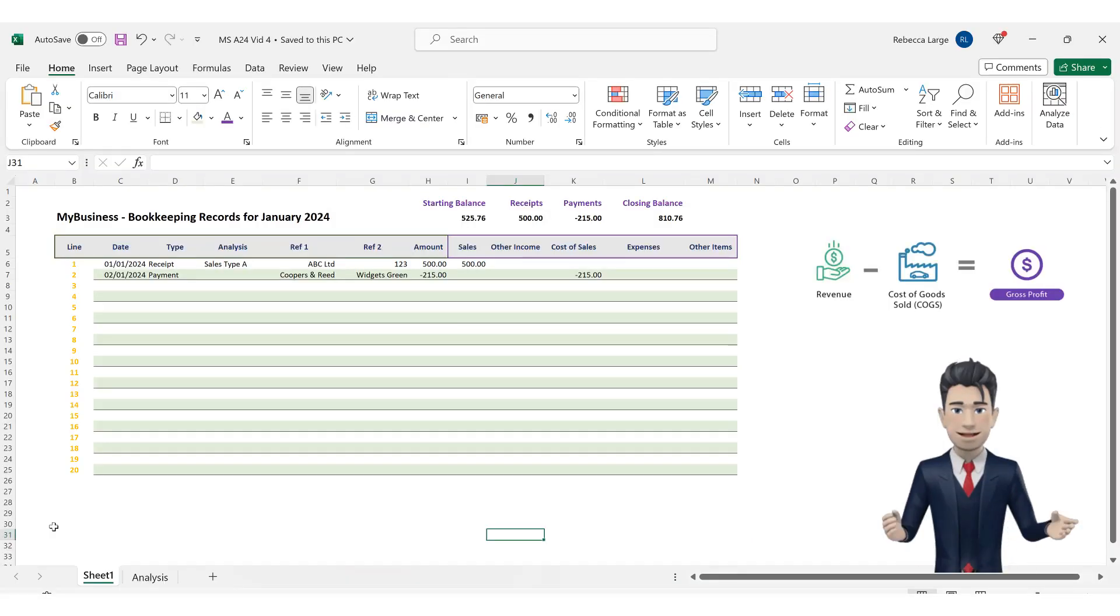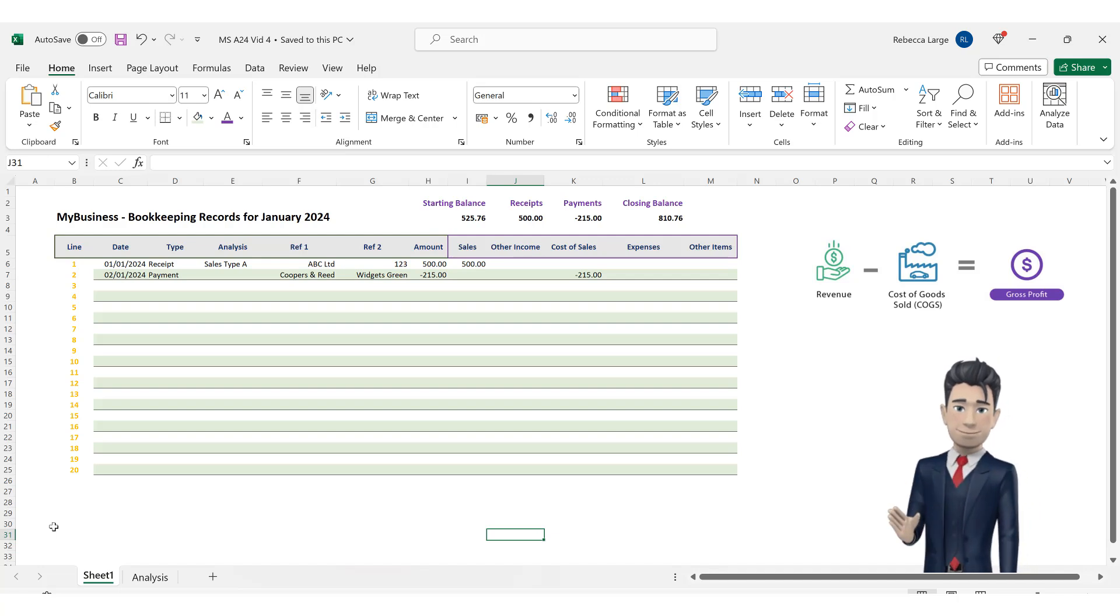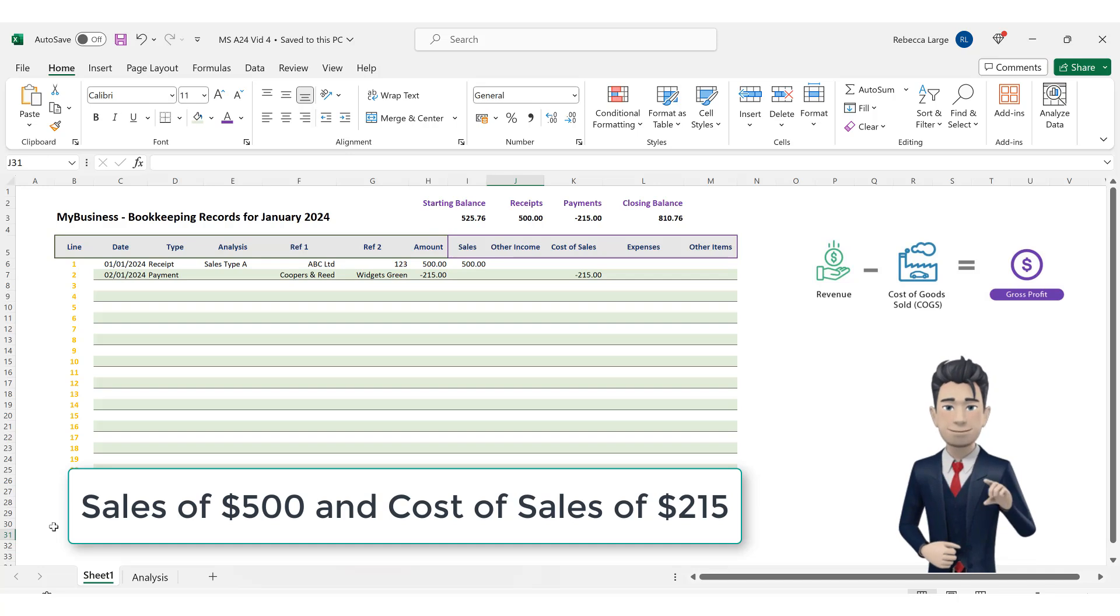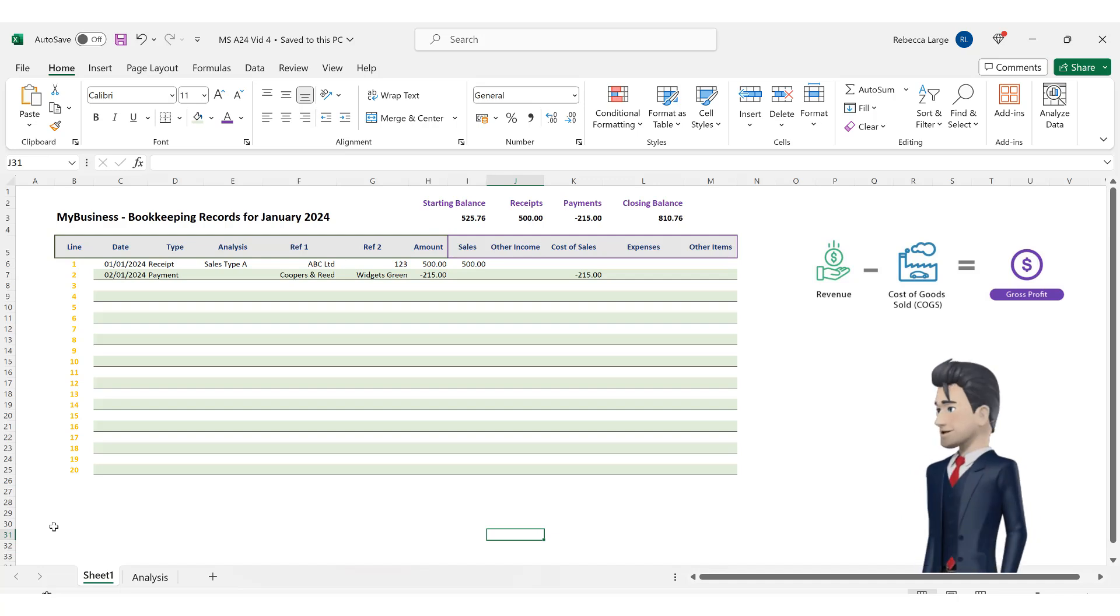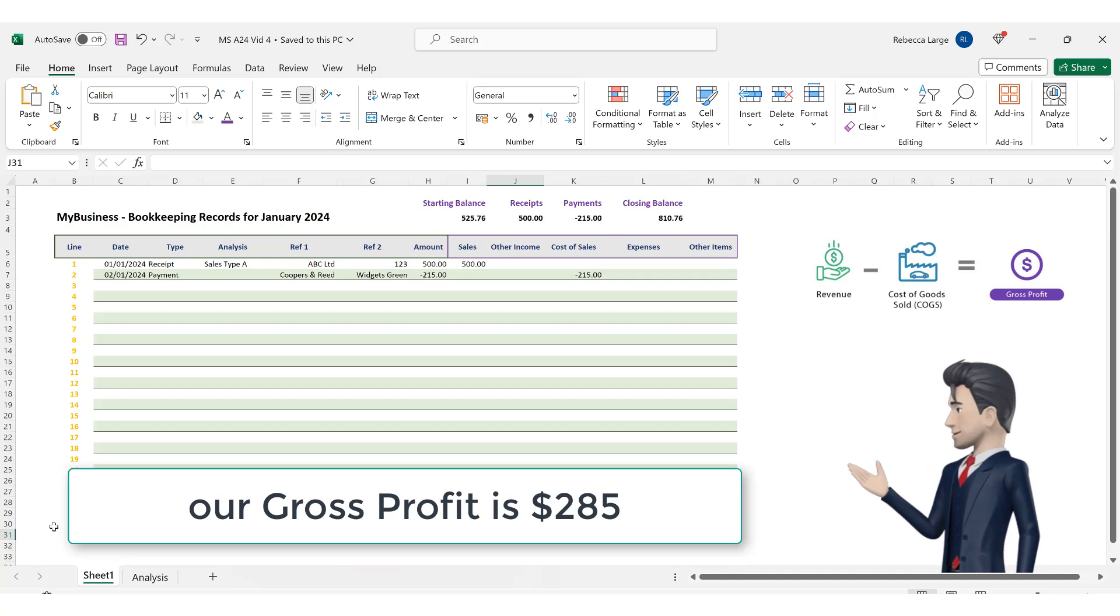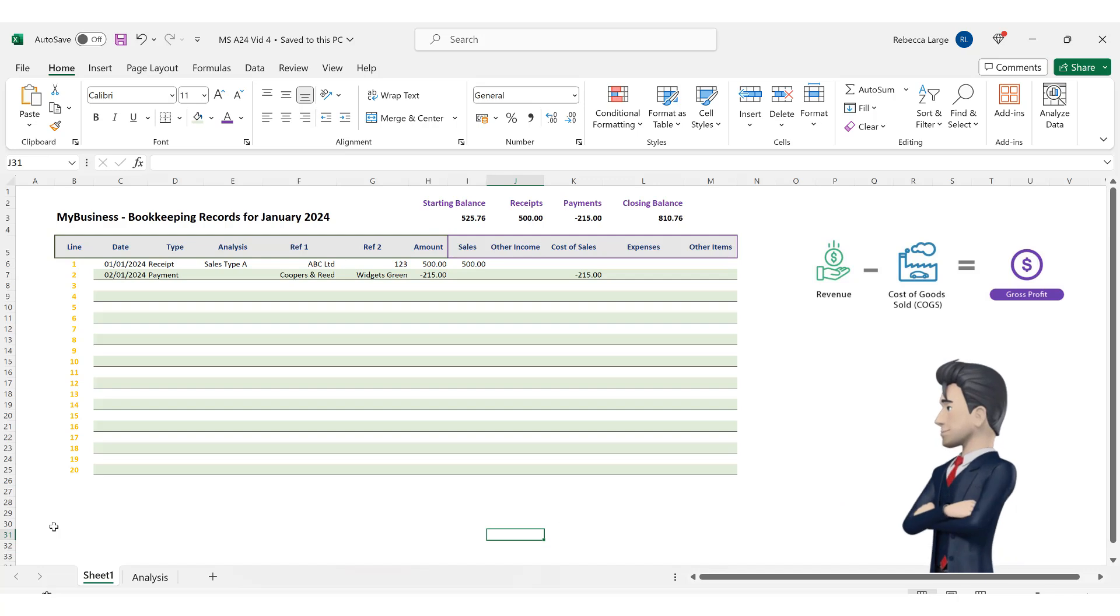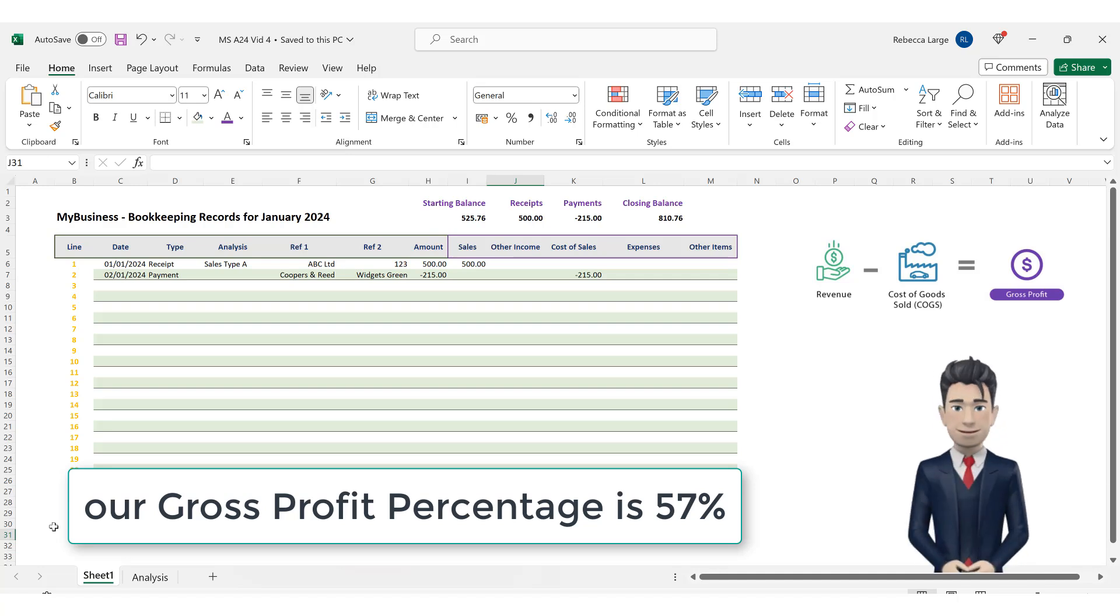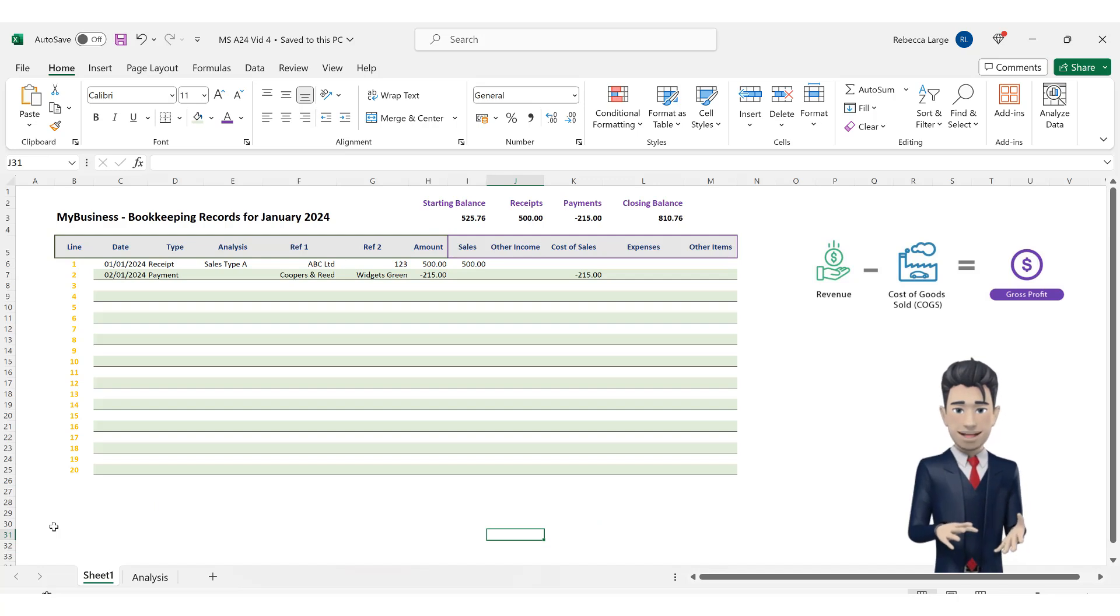If we take a look at our bookkeeping spreadsheet we can already begin to see how our gross profit is shaping up. Although we only have two lines of data we can see we have sales of 500 and cost of sales of minus 215. Our gross profit based on this limited amount of data is 285, i.e. 500 less 215. Our gross profit percentage is 57%, i.e. 285 divided by 500.